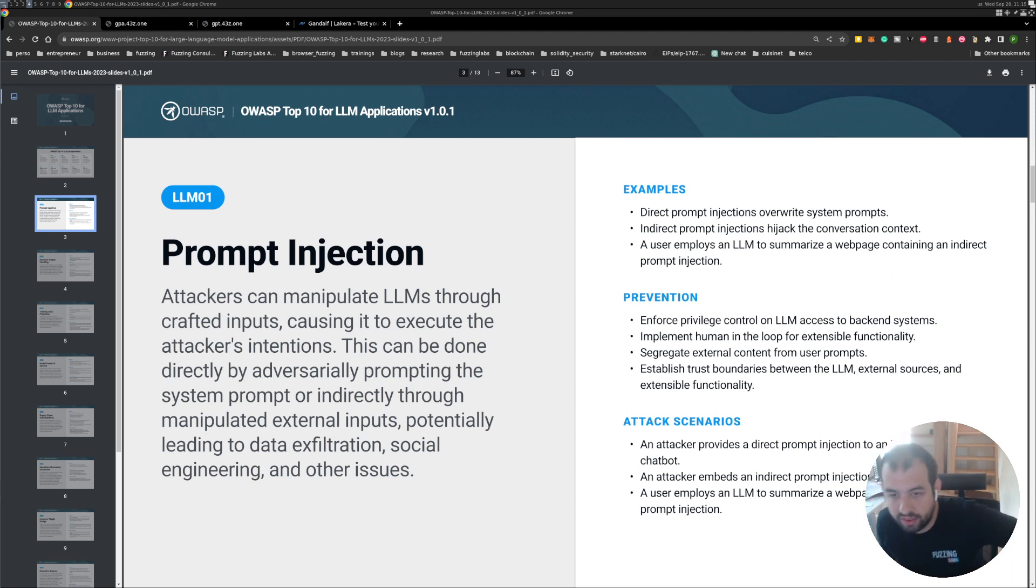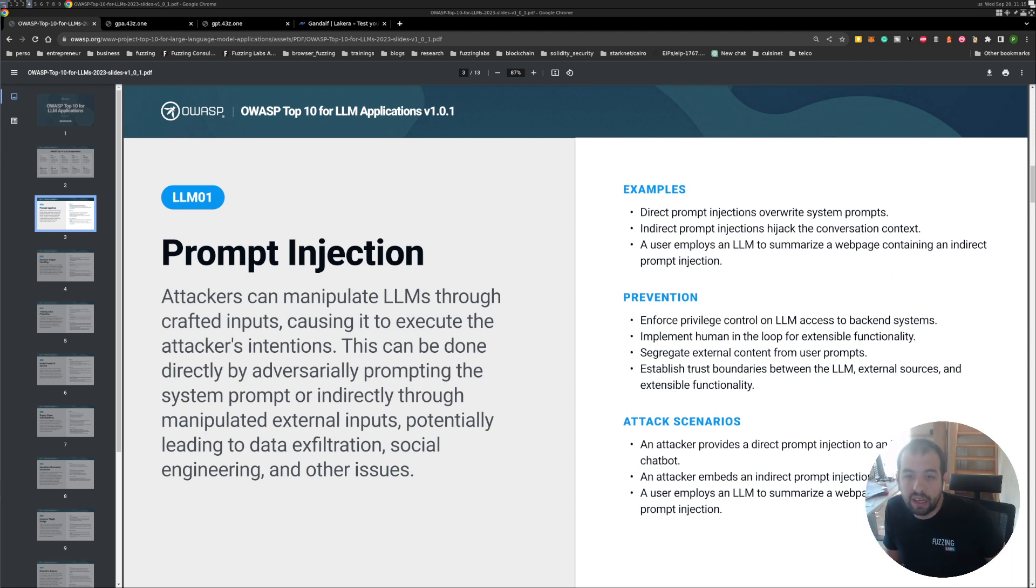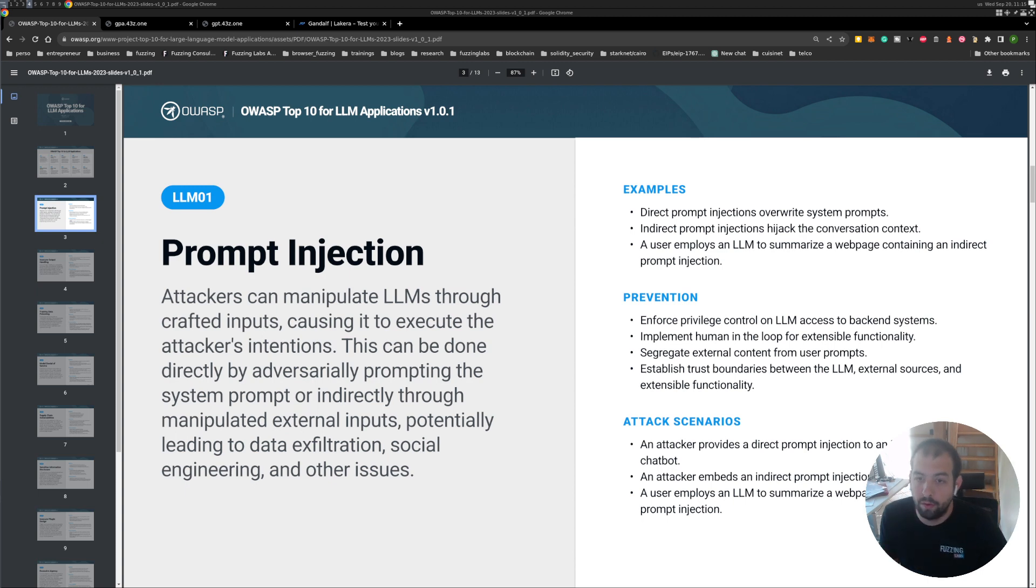Hi guys, so on the last video I discussed the OWASP top 10 of LLM vulnerability.